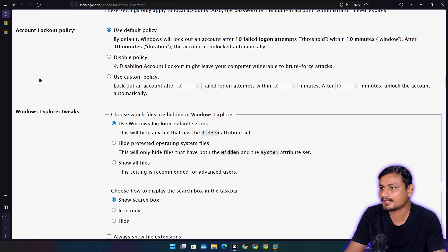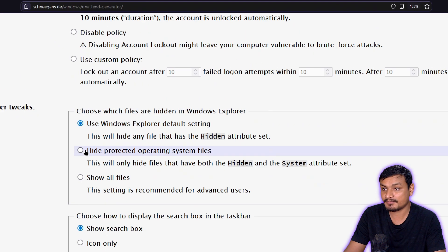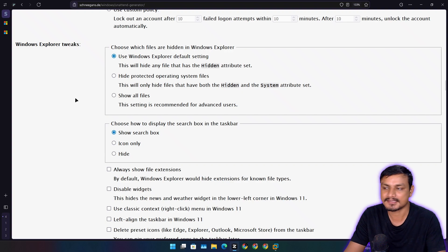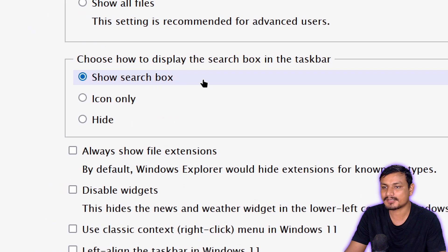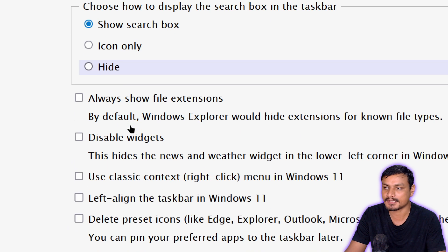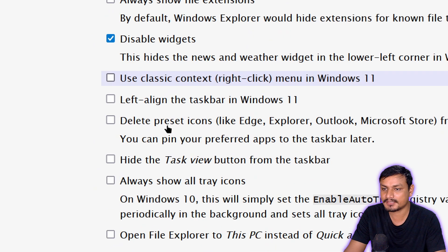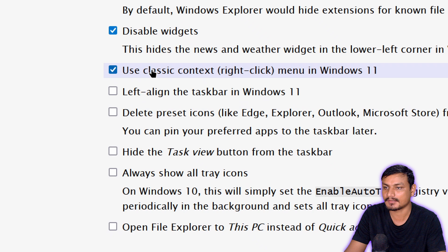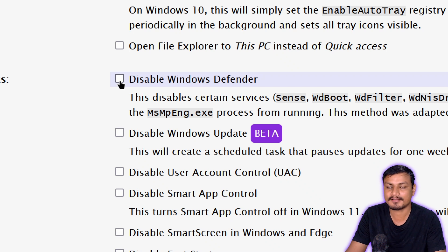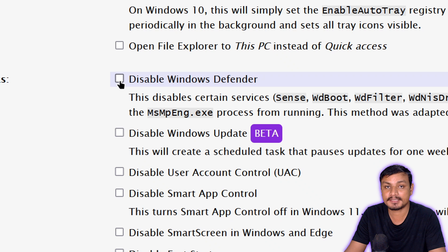Leave password expiration and account logout policy as-is. Windows Explorer tweaks let you show hidden files and similar settings, but I suggest leaving those for later. There are taskbar settings too — leave them. You can disable Windows Defender here, but I don't recommend it unless you're using another antivirus. Since I just use Windows Defender, I'll keep it.